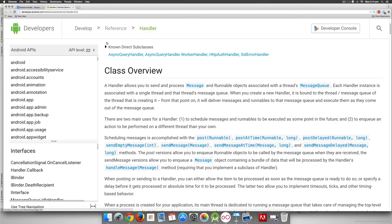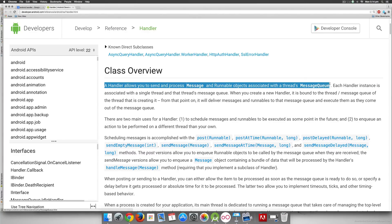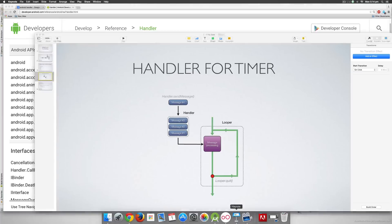Now if you take a look at the documentation here it says a handler allows you to send and process message and runnable objects within a threads message queue. Now this is not so evident, let me show you what this means visually.